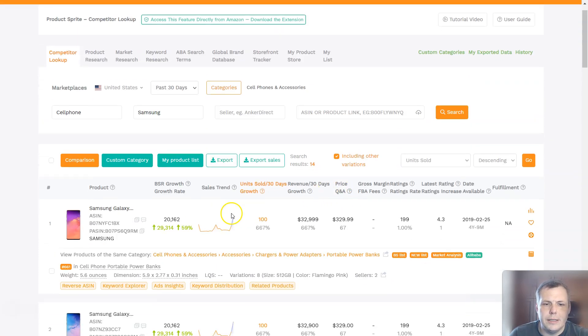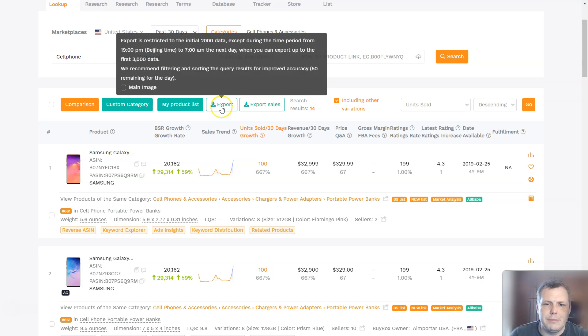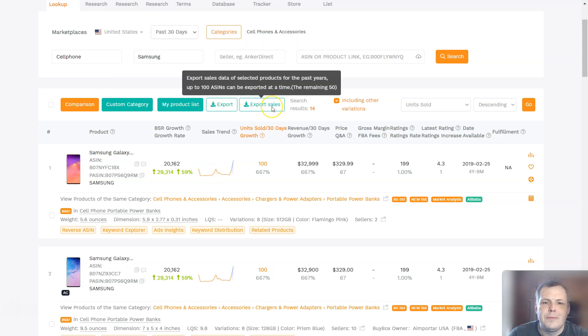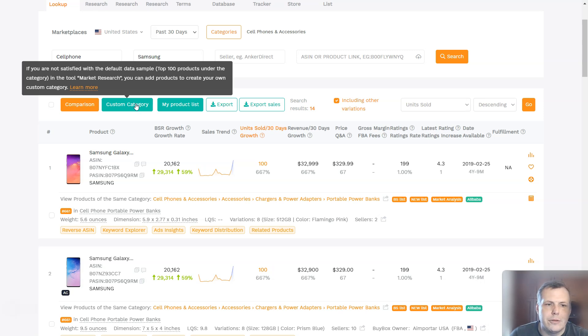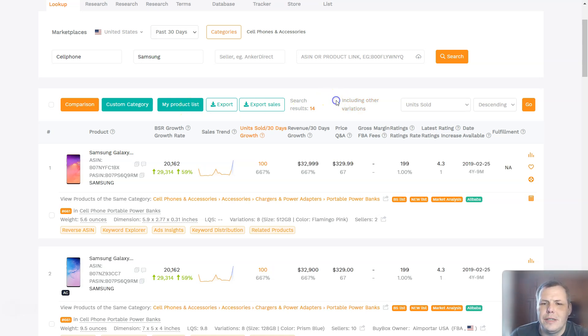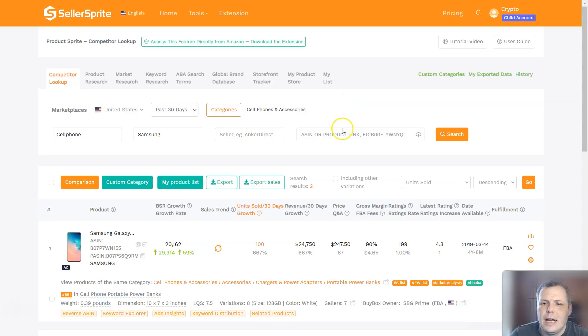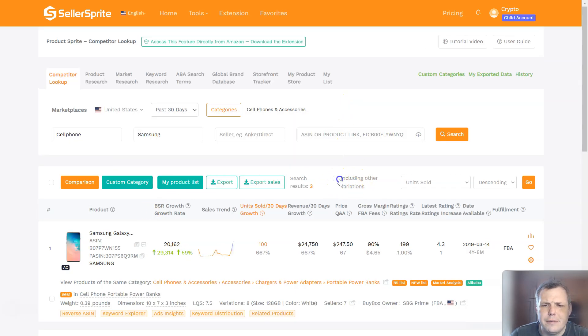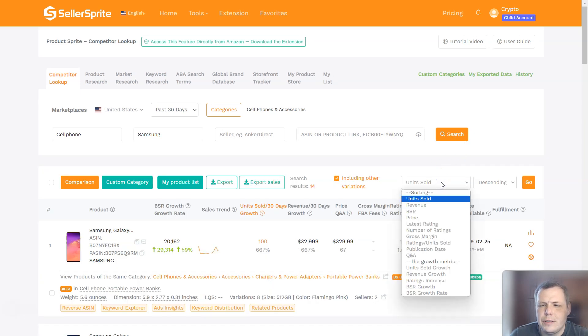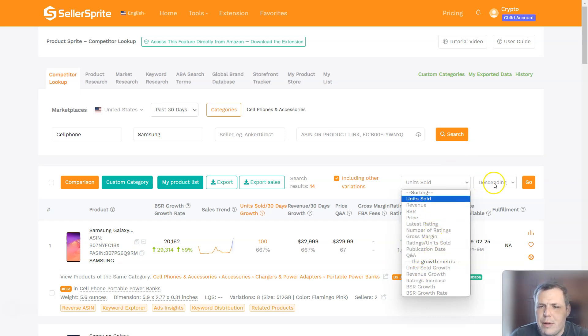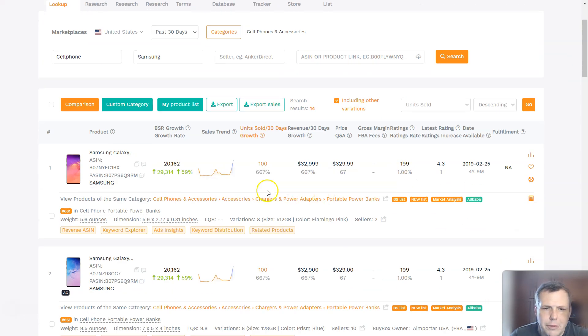Now what's really cool here too is you can export this data. You can export to 2000 data, you can export the sales, you can make a custom category. If you're not really satisfied with the data sample on that as well, top 100 products under the category, you can do market research and add products to create your own custom category too. So that's really cool. And you can include other variations, yes or no. You can do units sold, the BSR, the price, the latest rating, all of this information. The growth metrics, you can even go by and you can change it ascending or descending, whatever floats your boat.